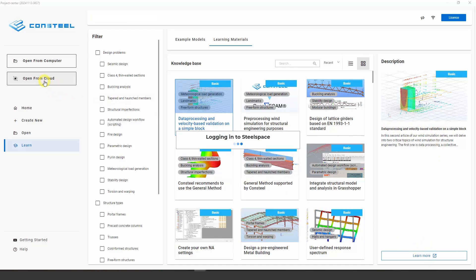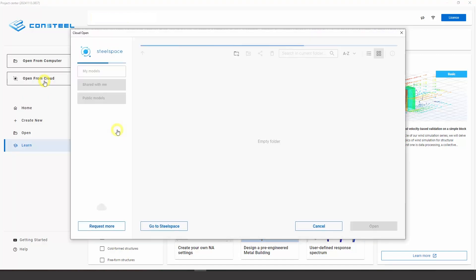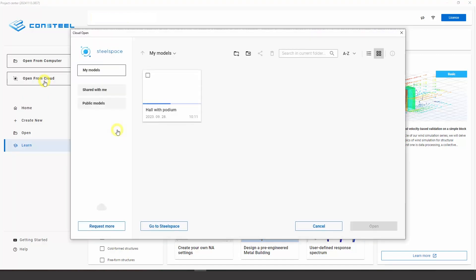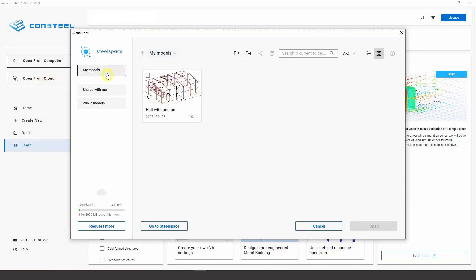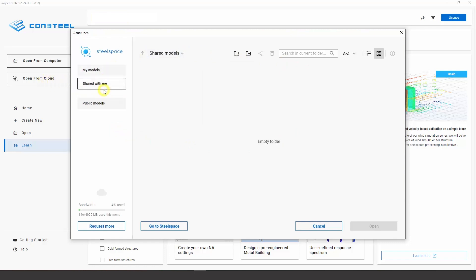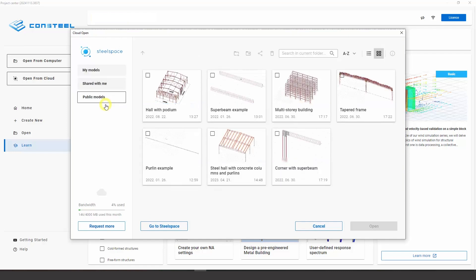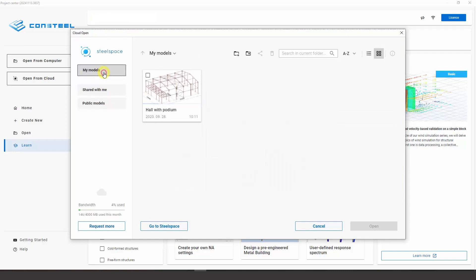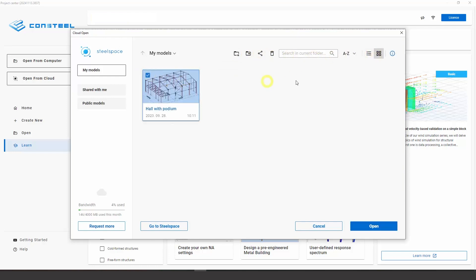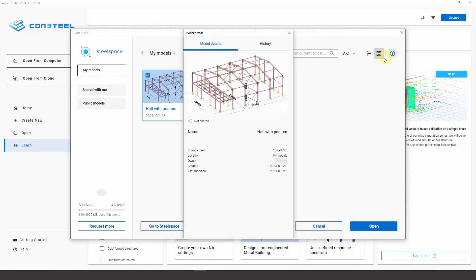Clicking on the Open from Cloud button will open SteelSpace, which is the online cloud-based collaboration platform for ConSteel. Here you can store your models and access models that have been shared with you. In SteelSpace, you can arrange models, access important details, comment on models, and access the version history of your models.